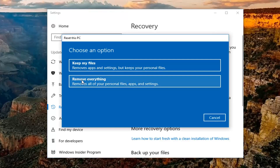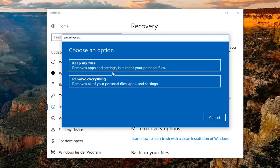Underneath Choose an Option, we have two options: Keep My Files, which will remove apps and settings but keep your personal files; as well as Remove Everything, which will remove all your personal files, apps, and settings. Now keep in mind, even though it says Keep My Files as the first option, it's still going to be removing apps and settings. And depending on where you put your personal files, it might not save them either. So I would recommend creating a backup of your important files in either case to an external media source.